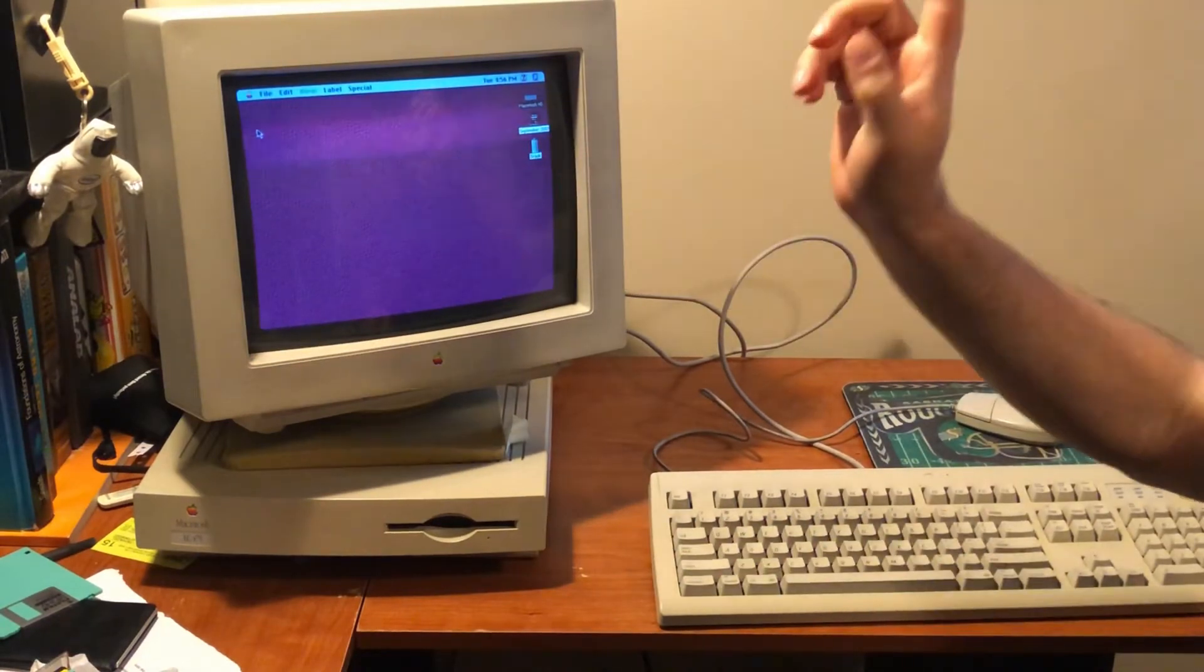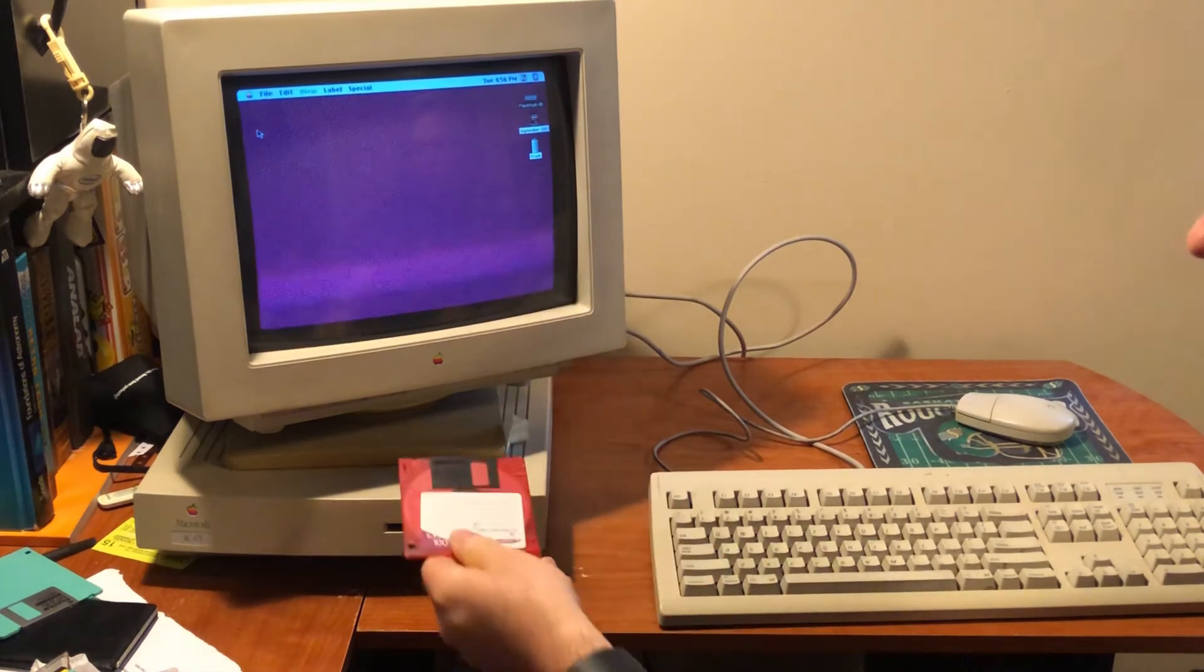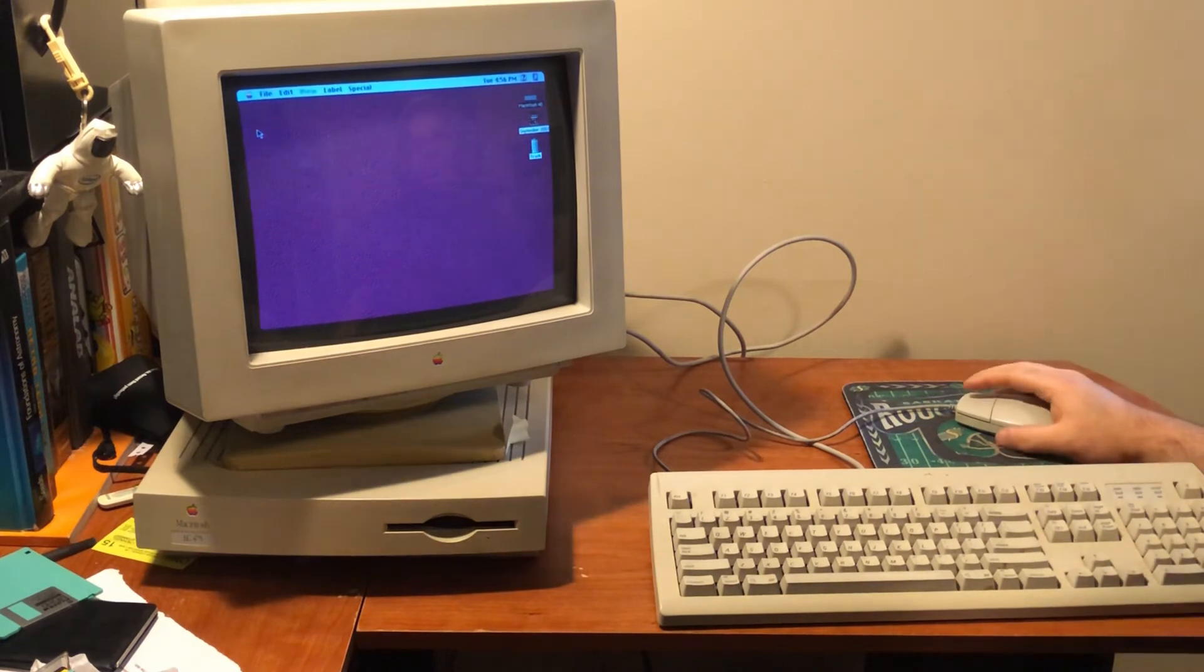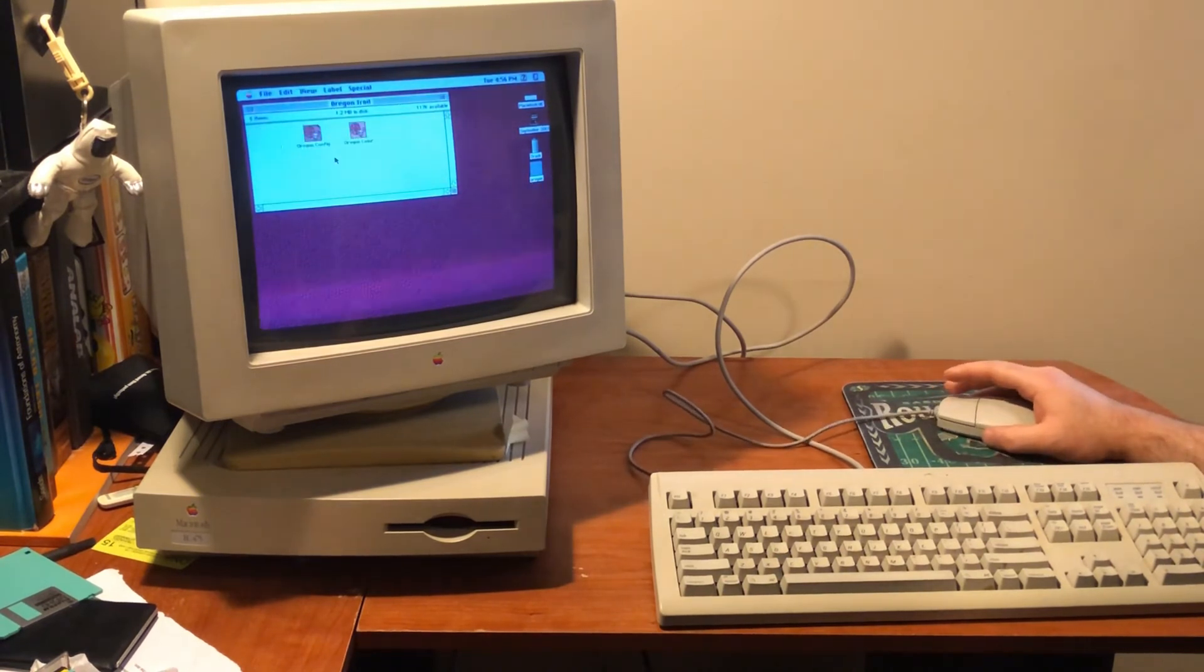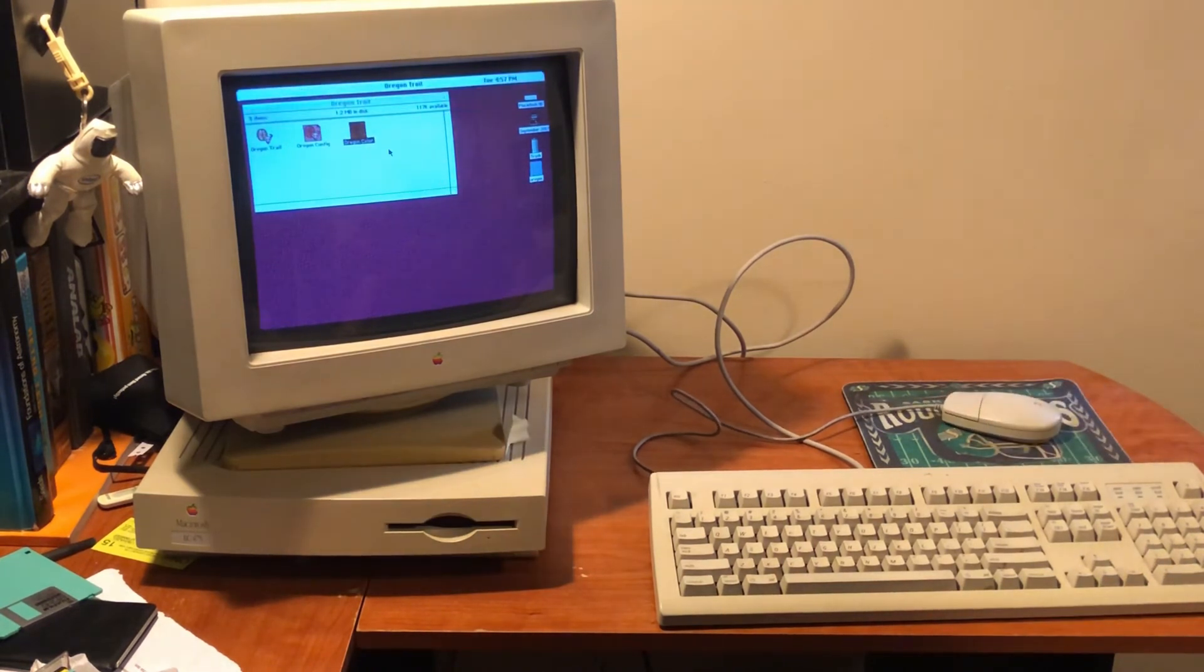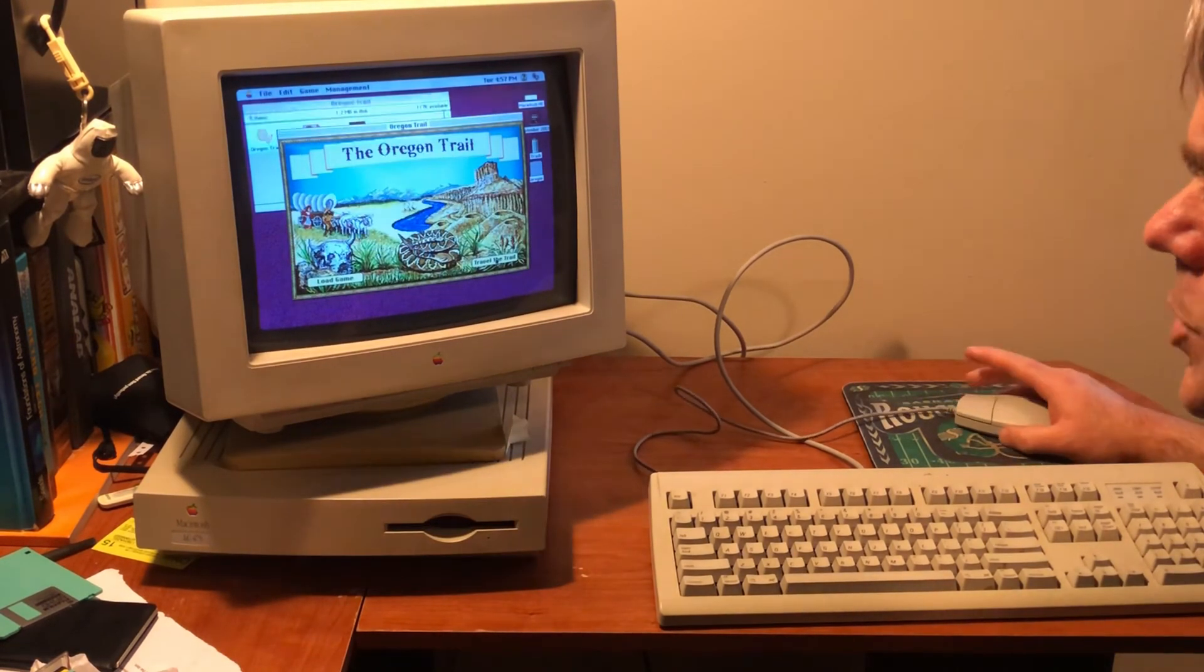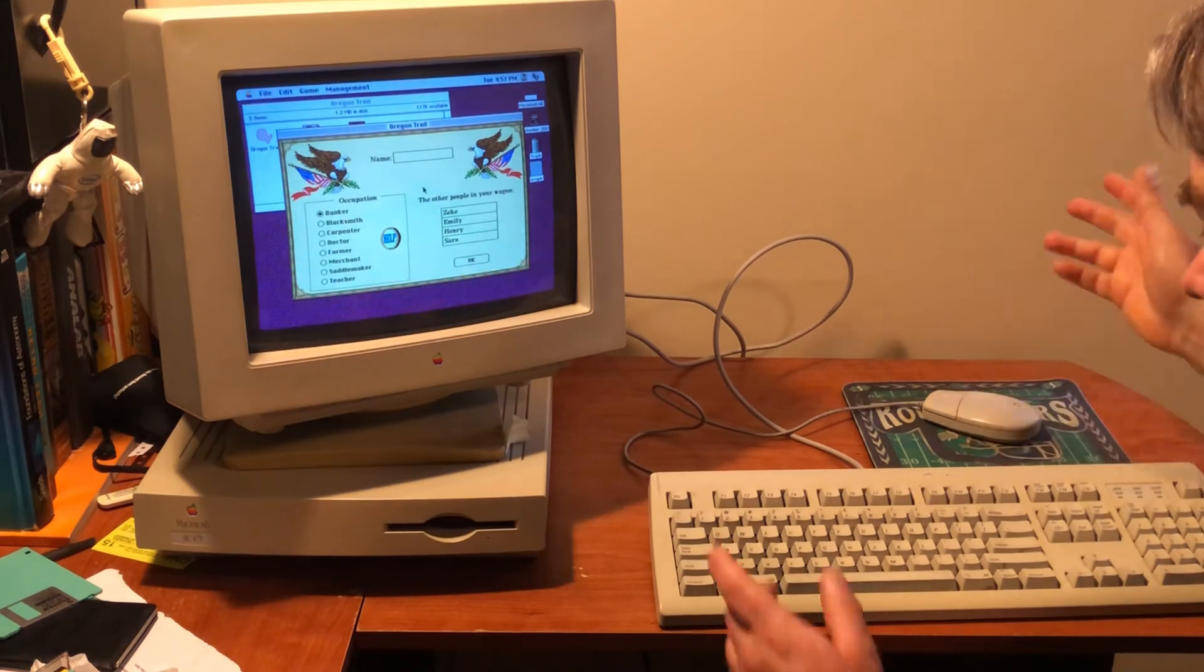And here we are at my other LC-475. So, we have the Oregon Trail disk here. And in it goes. So, let's try running it. There we go. And it looks to be working.